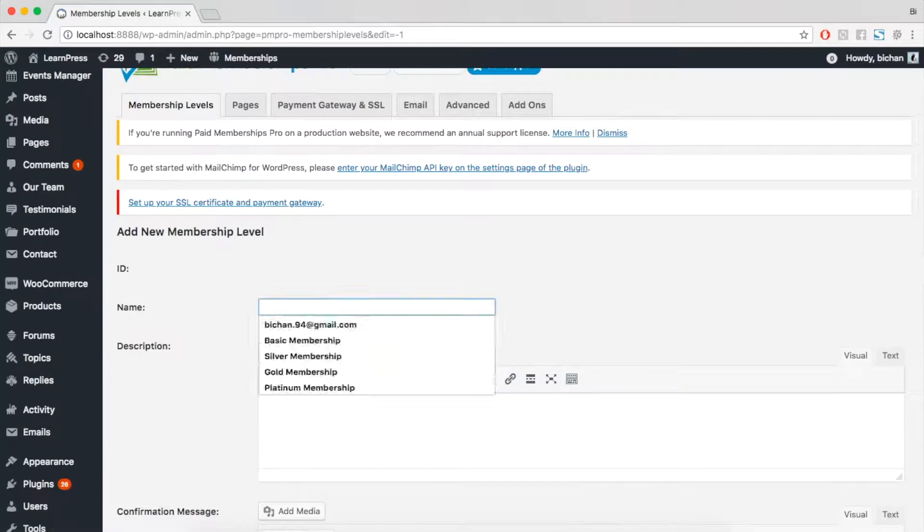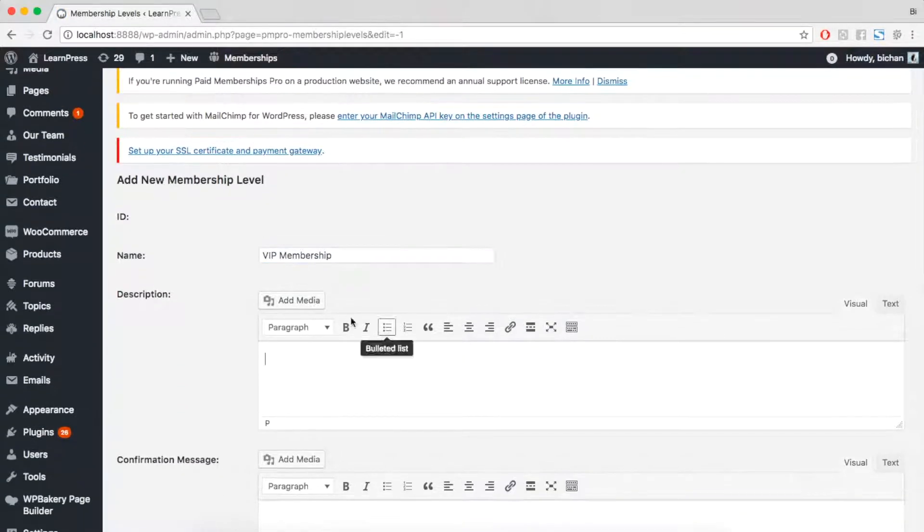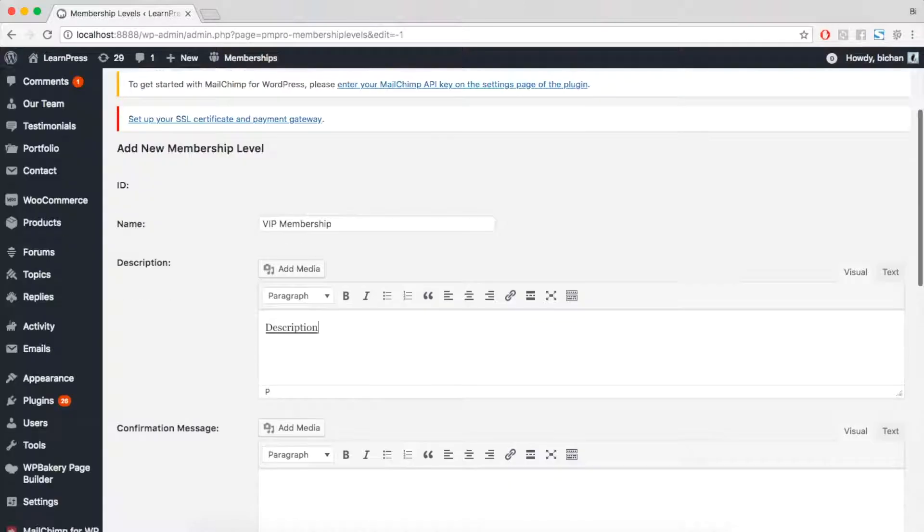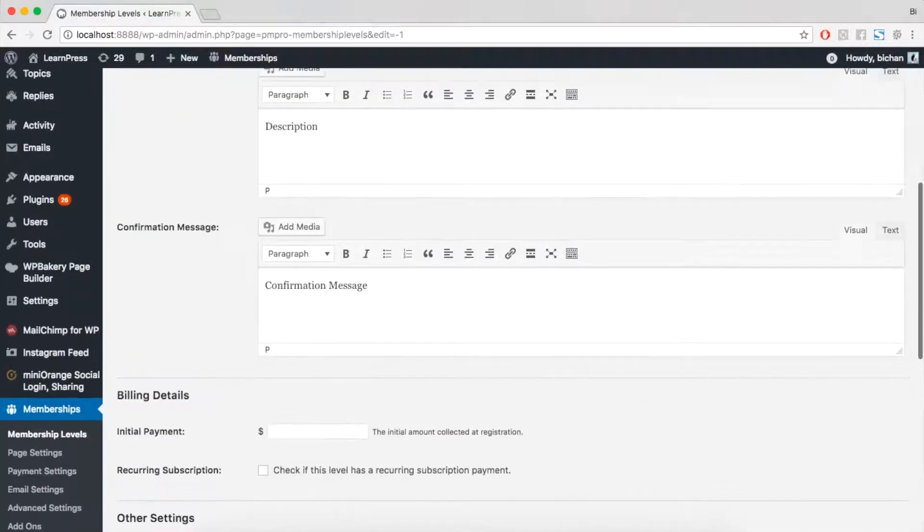You can add name, description, and confirmation message of the membership level.